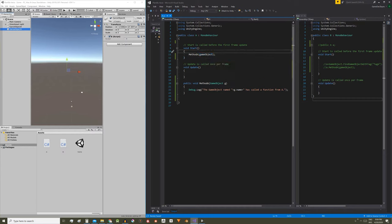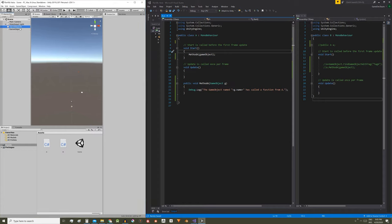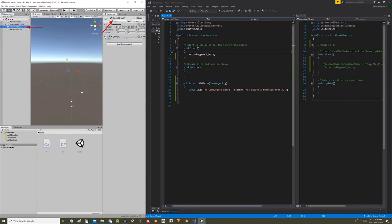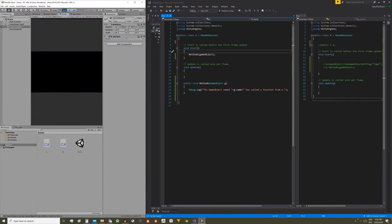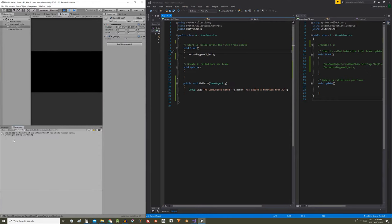Game object with the first letter in lowercase is the reference of the object this script is assigned to. In my case the game object that this script is assigned to is called game object A. Now if we press play the following message appears on the console: The game object called game object A has called a function from A.